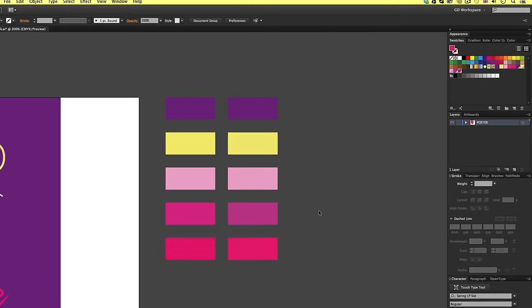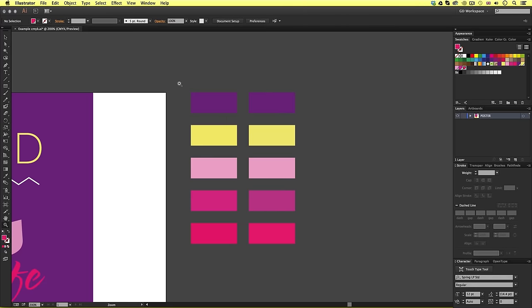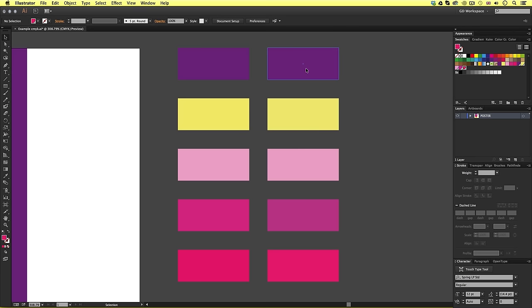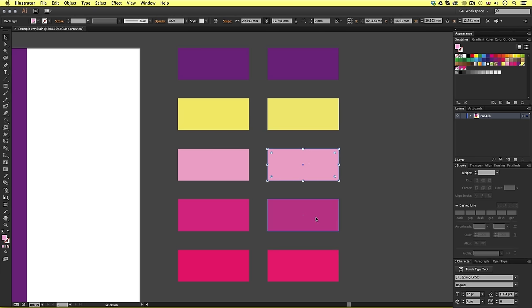So, zooming into the colored boxes, on the left, we have the original CMYK samples, and now on the right, we have the new Pantone samples, and they are looking pretty close.